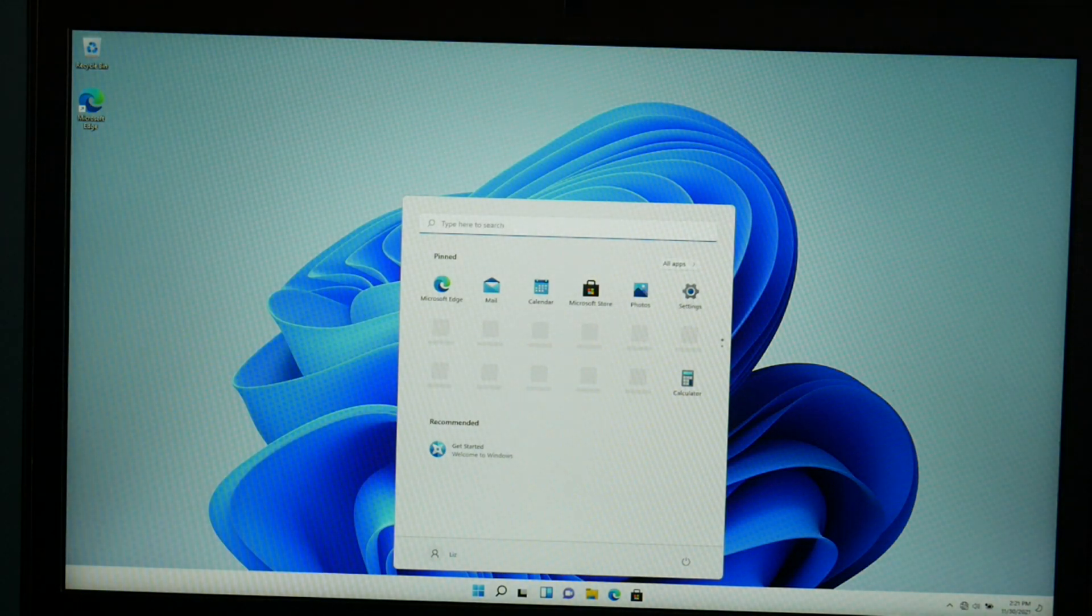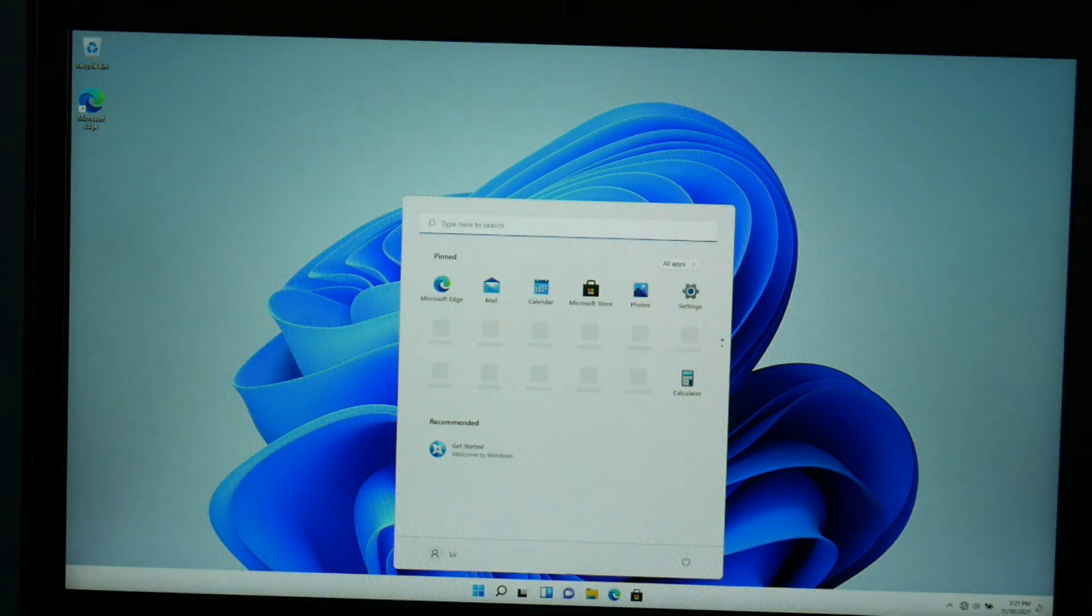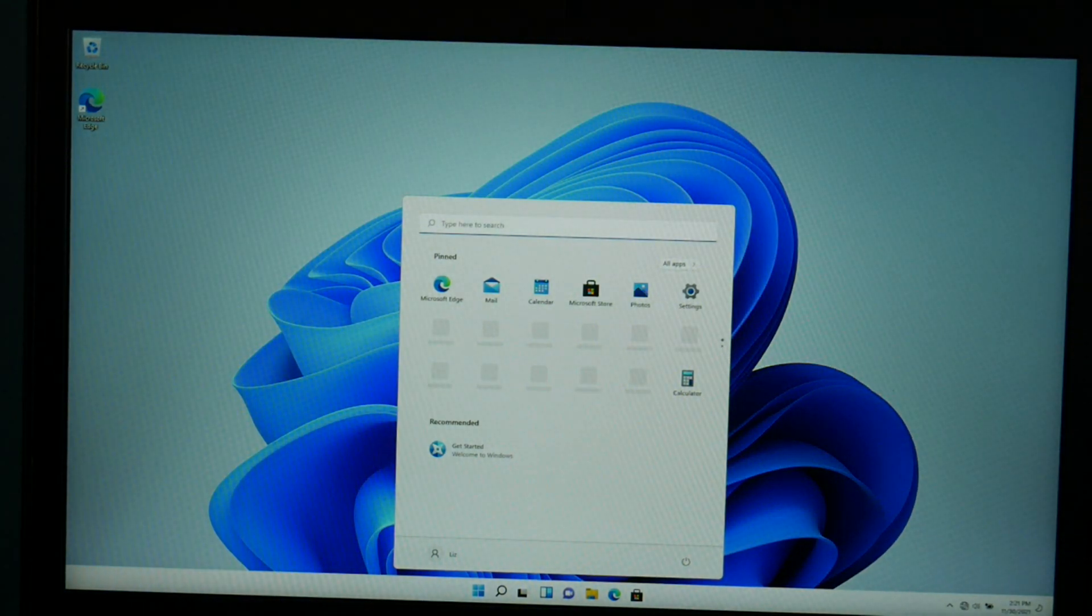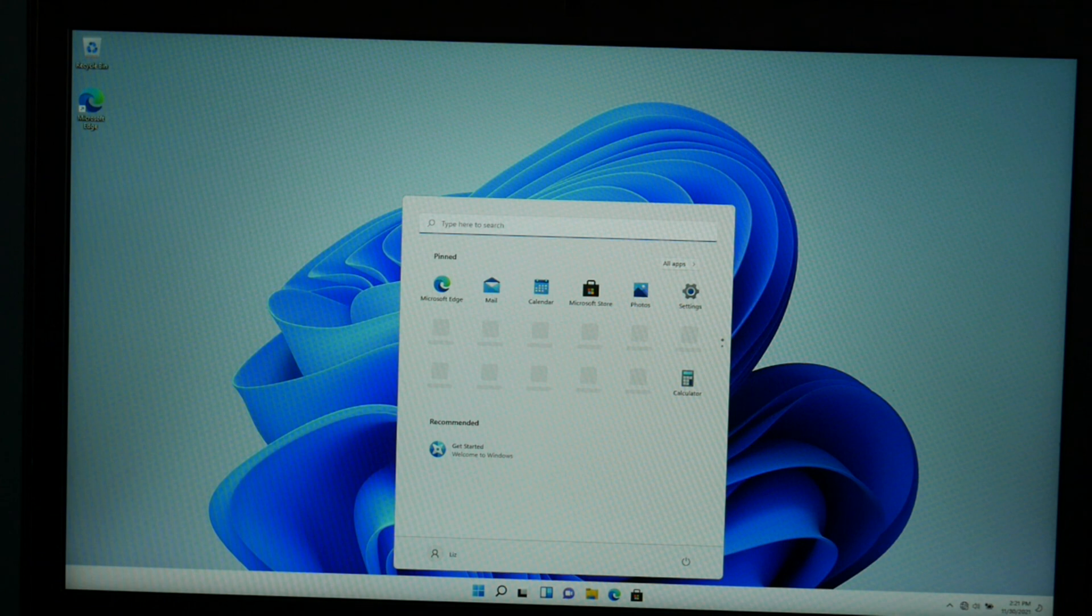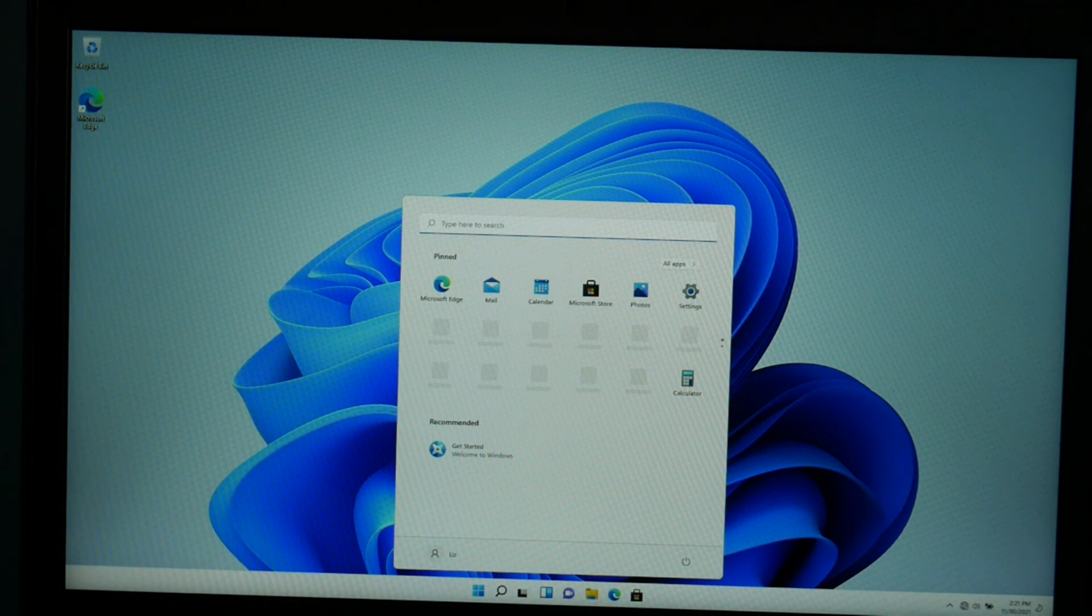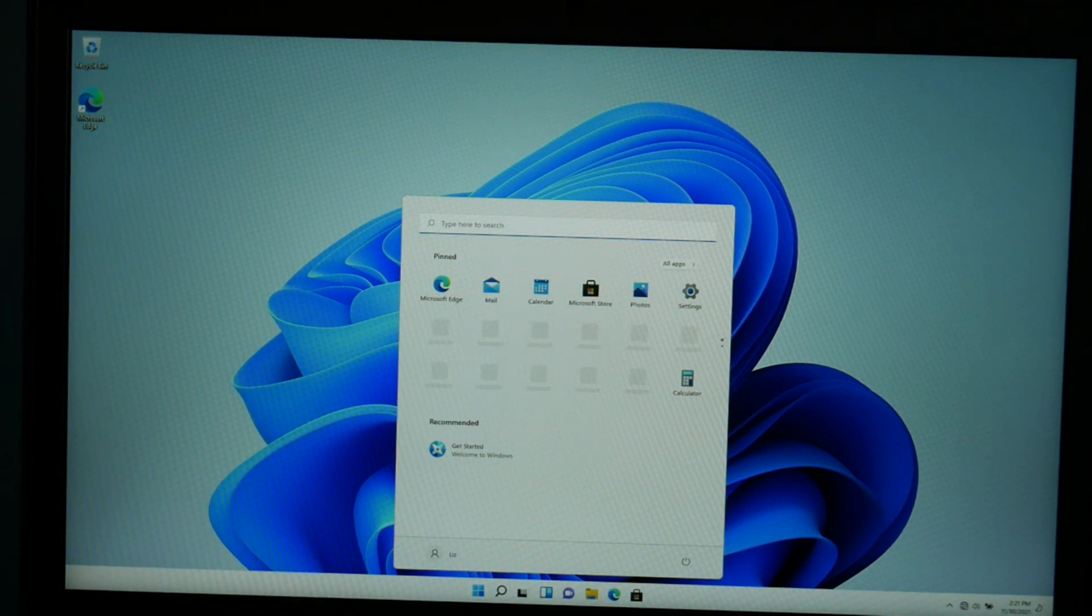Ta-da! Windows 11. So that is how you go about installing Windows 11 on your computer. Have any questions? Leave them down below.